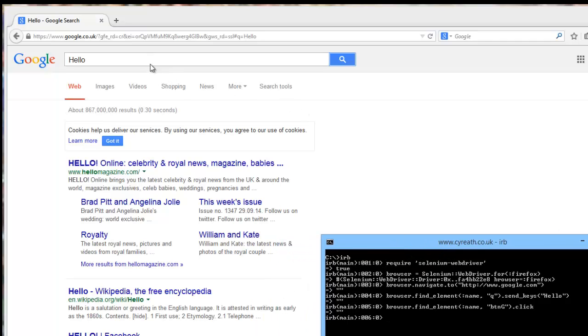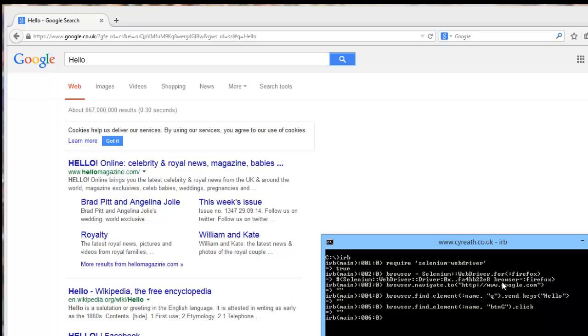So there we go. Just like that, we have invoked Selenium WebDriver. Created our new object here. This browser element in Firefox. That opened Firefox. We've navigated to Google. We've then found the query field, the text field, and sent the text hello. And then we've clicked on the search button, and we've got the results back. And we're done.